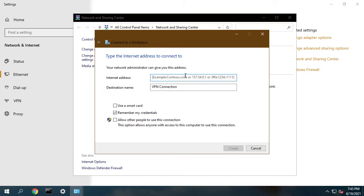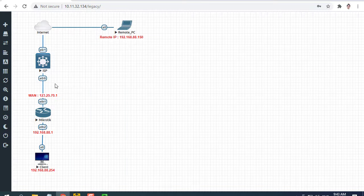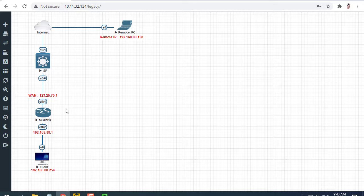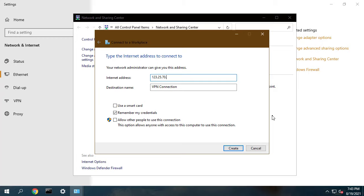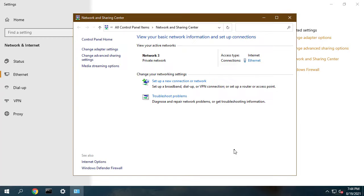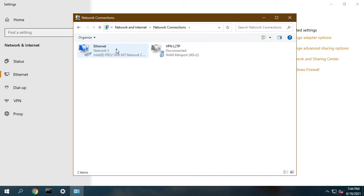Now provide MikroTik router's WAN IP in internet address input field and provide a name of your VPN in destination name input field and then click on create button. Your VPN network adapter will be created.